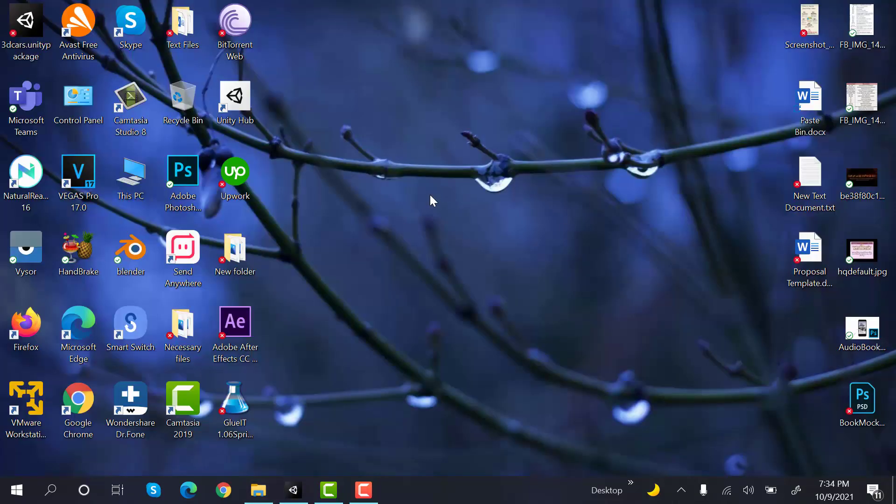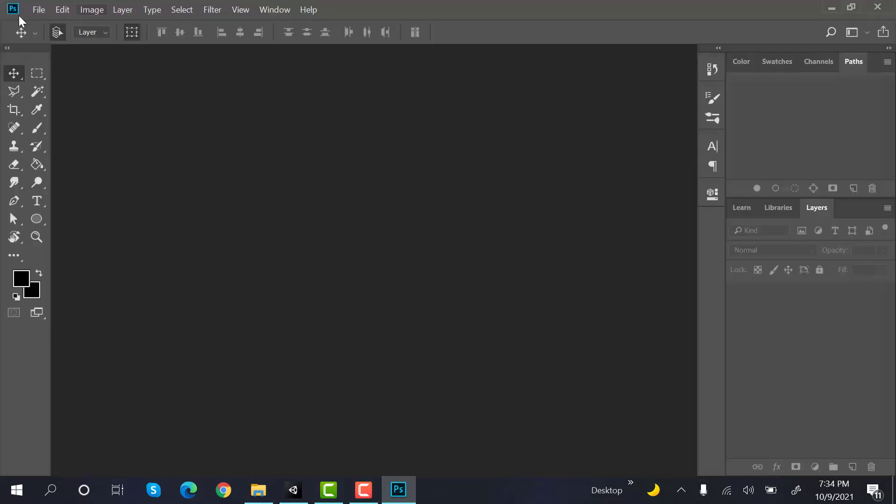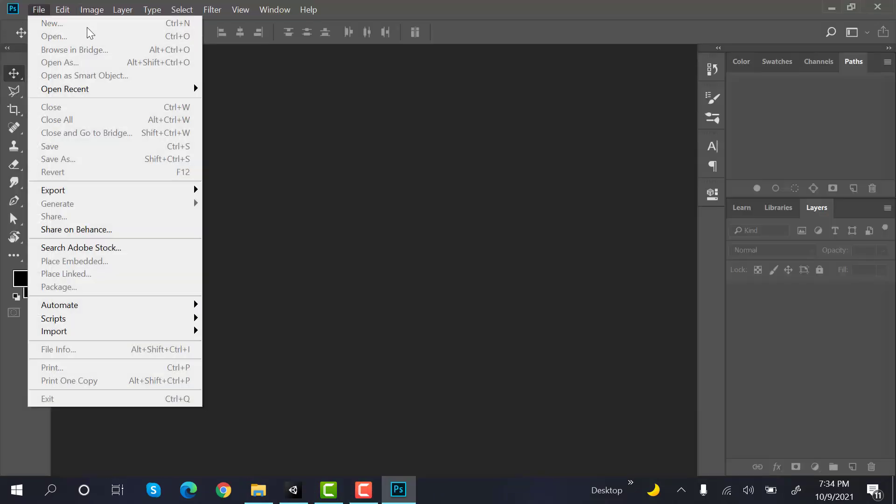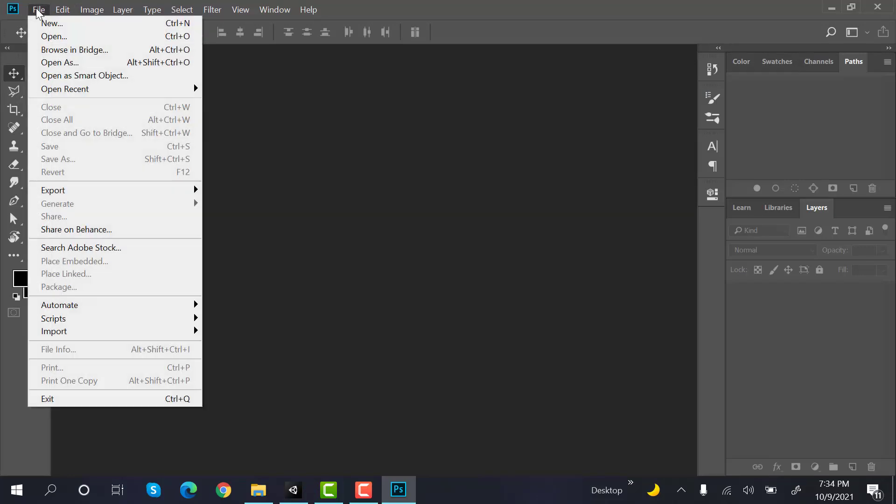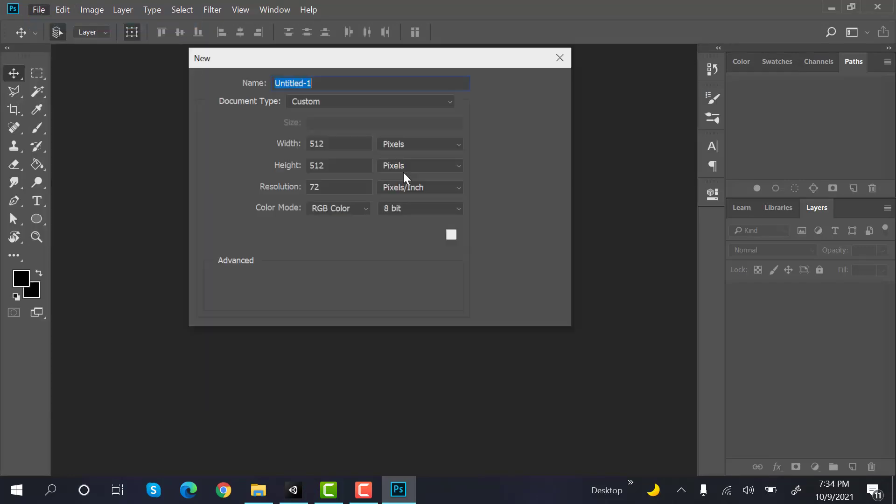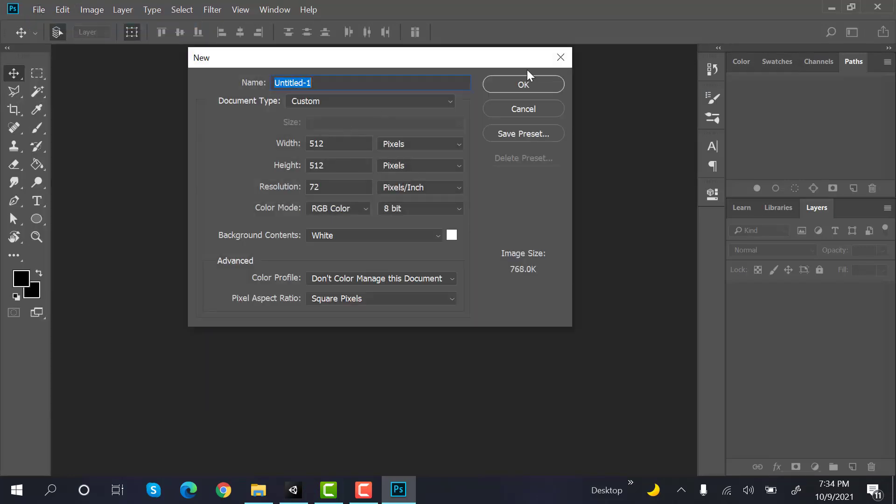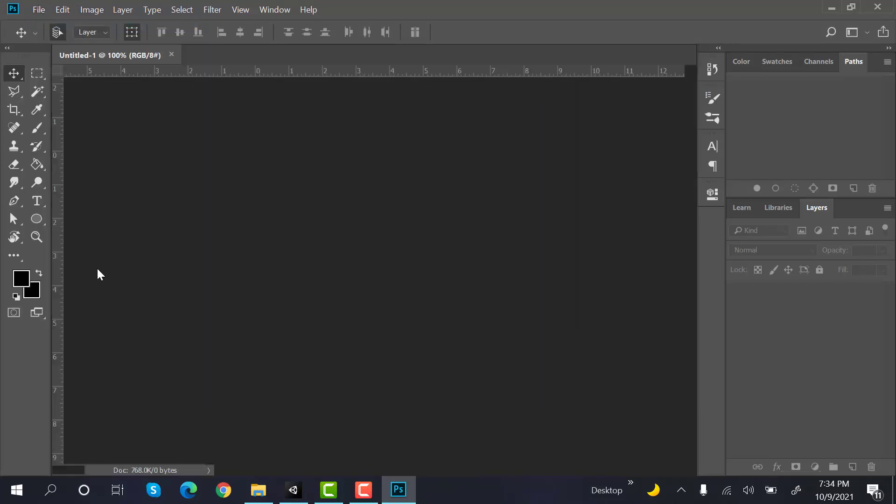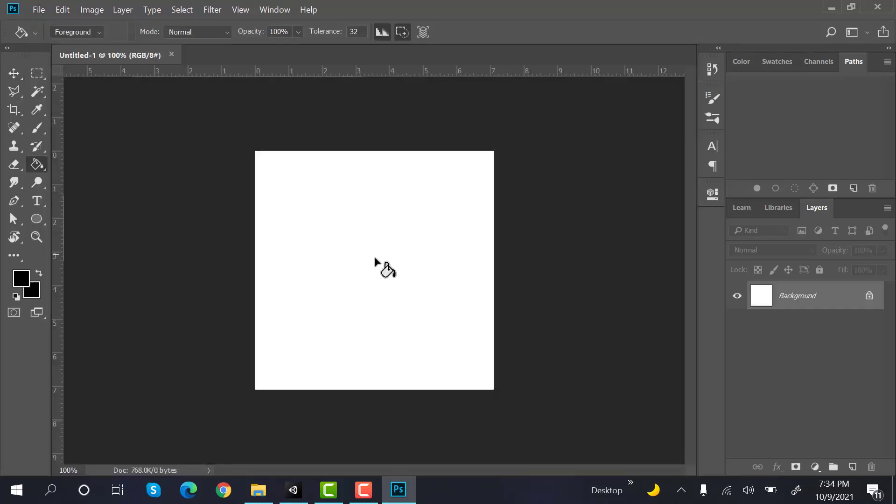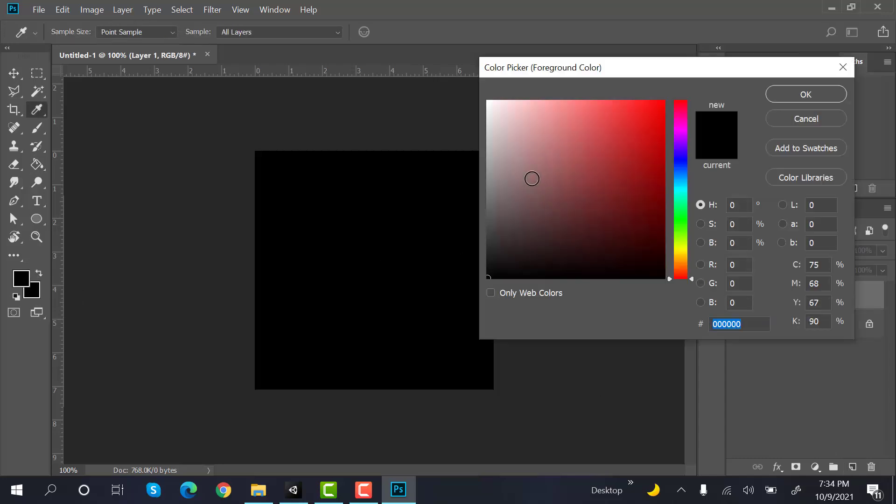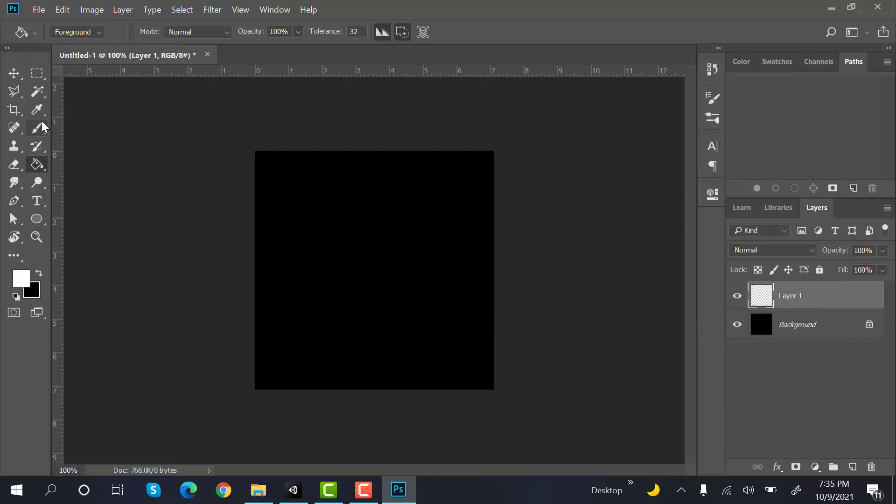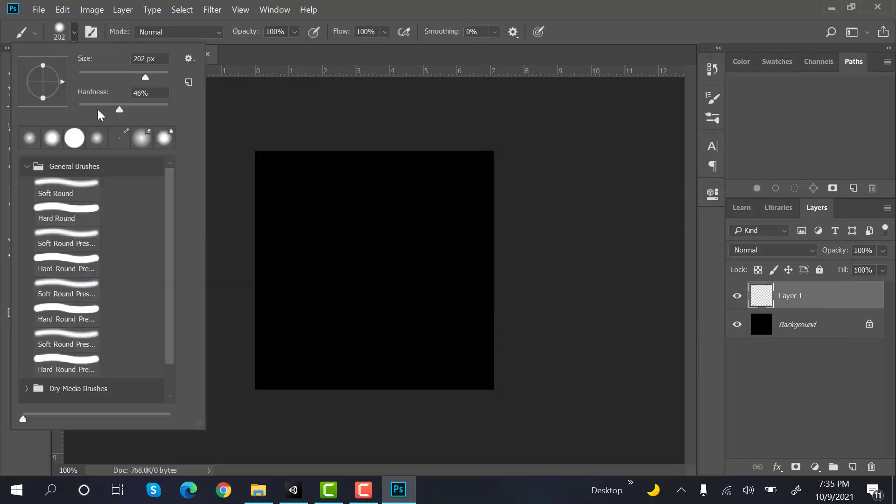Just open Photoshop. Create a new file of 512 by 512. Paint the background with black, create a new layer. Set the color to white. Now choose a brush, and the brush should be a soft brush.